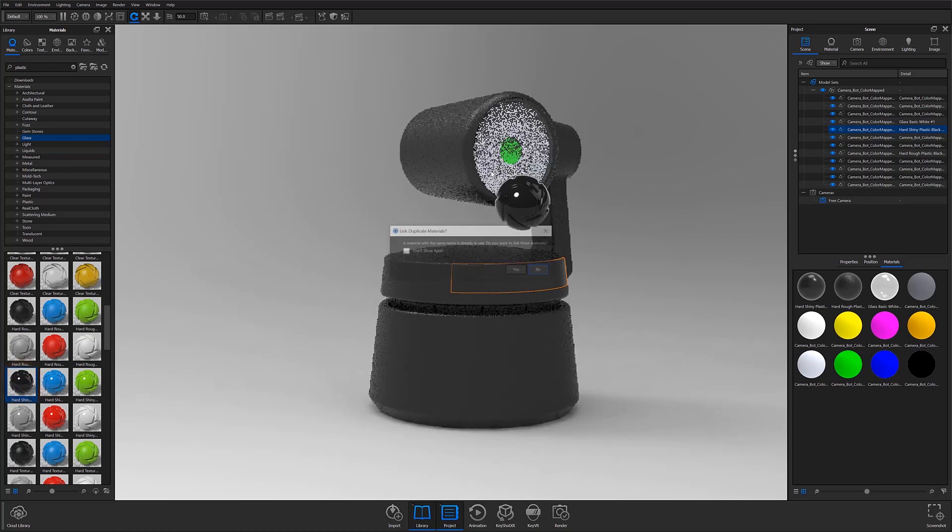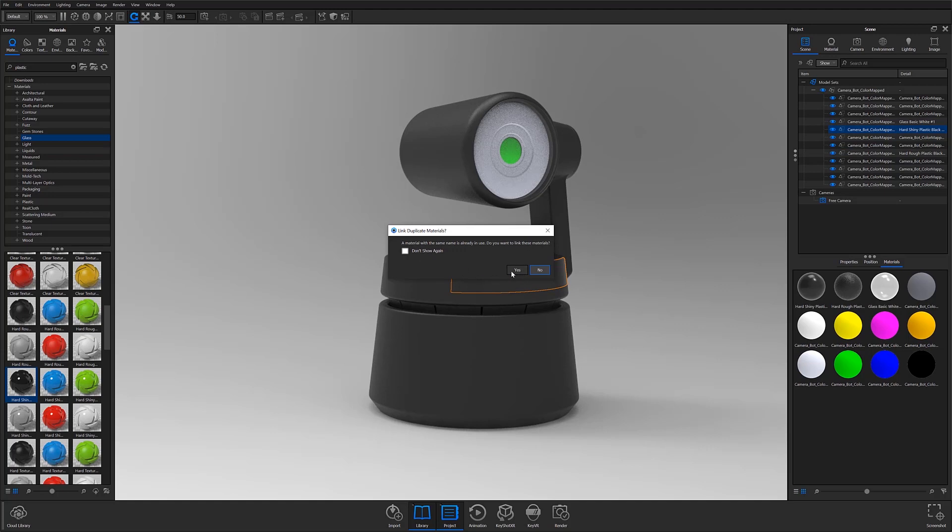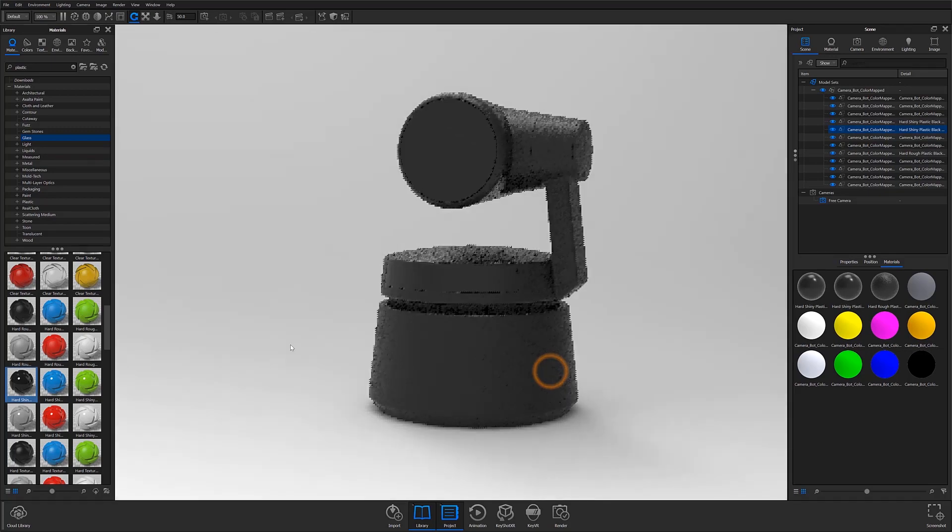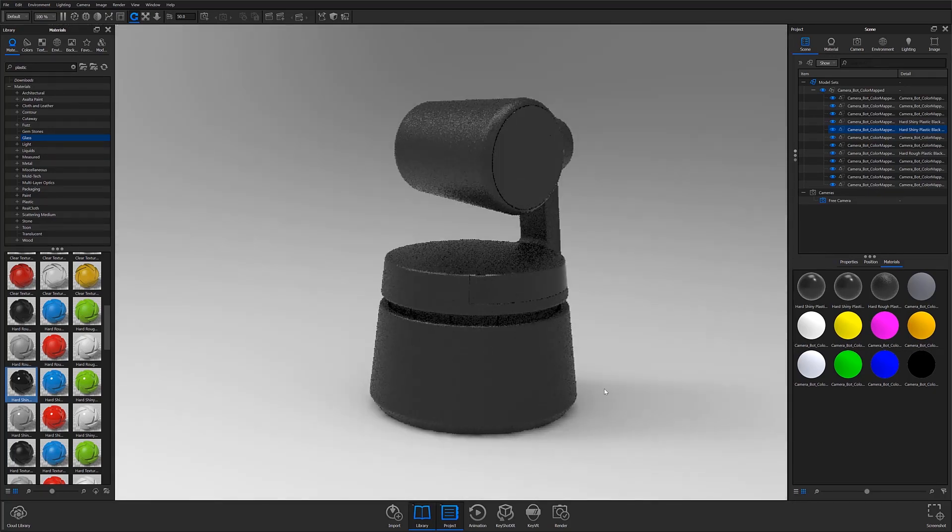One way to do this is by simply applying the same material to multiple parts. When a material has already been applied to another unlinked part elsewhere in the scene, Keyshot will prompt you to link the duplicate materials. From that point forward, those materials will remain linked unless you manually unlink them.